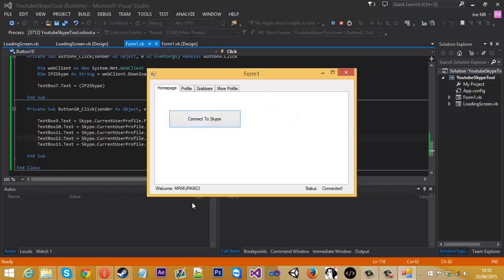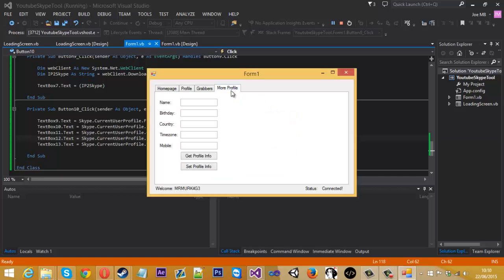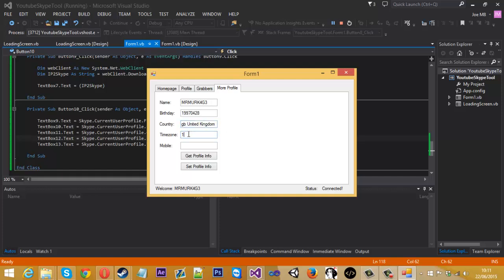So to do is you've got to connect to Skype first and then get profile info. So as you can see, it's got my name. My date of birth. It's a bit funny how it's displayed this really because it's got the day here, the month there, and the year there. But that is my date of birth. And then obviously my country and the time zone. I think that's just GMT plus one. And yeah obviously I don't have a mobile number on my profile for obvious reasons.